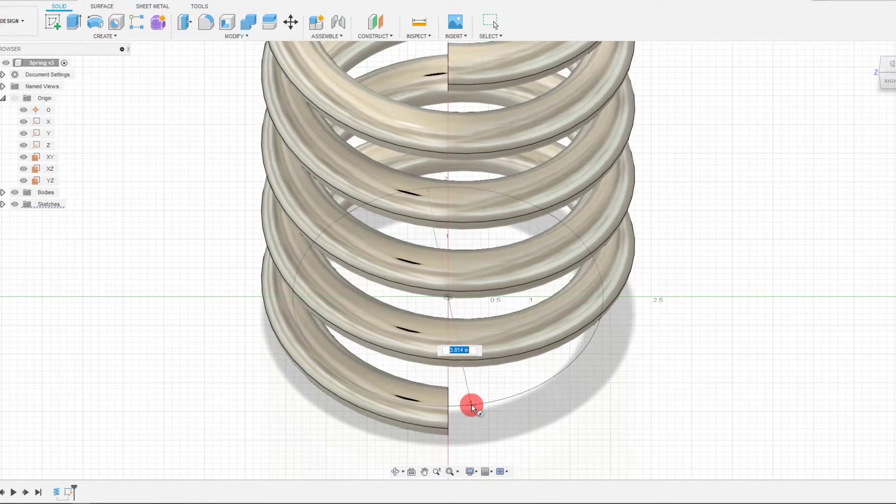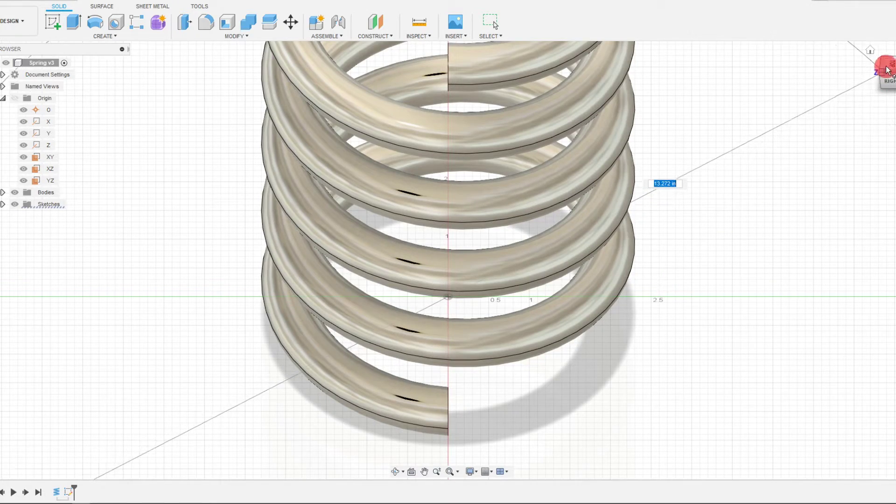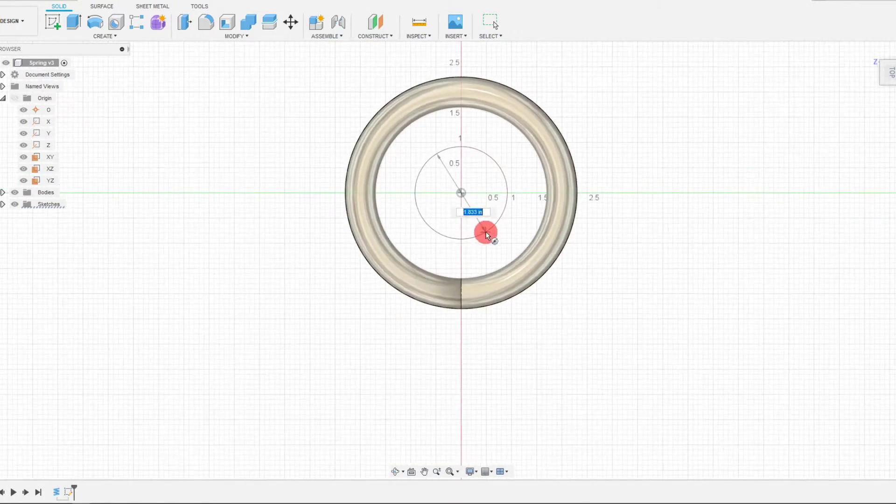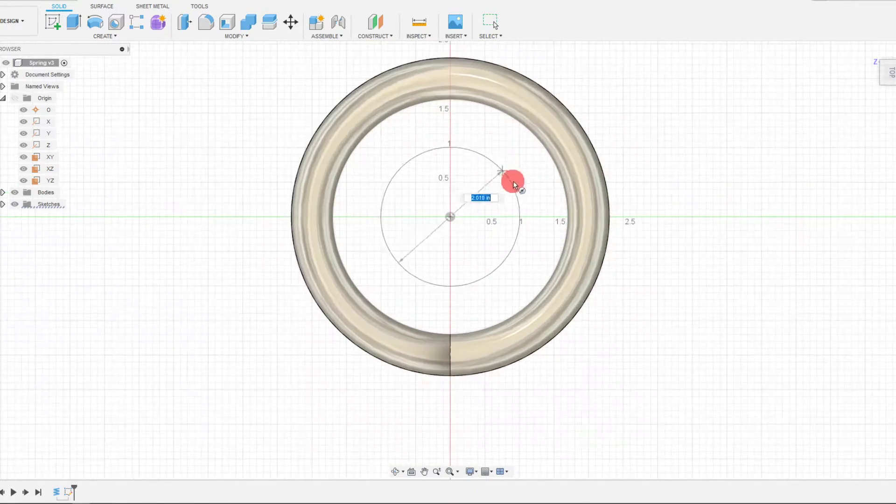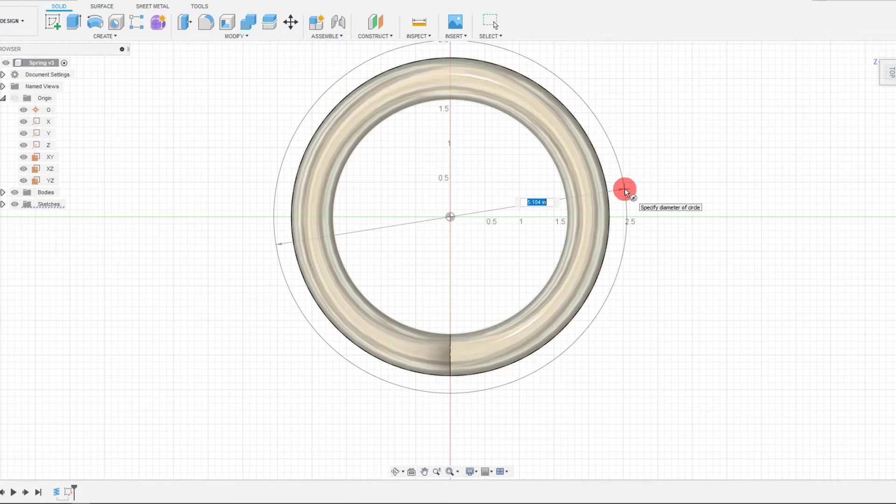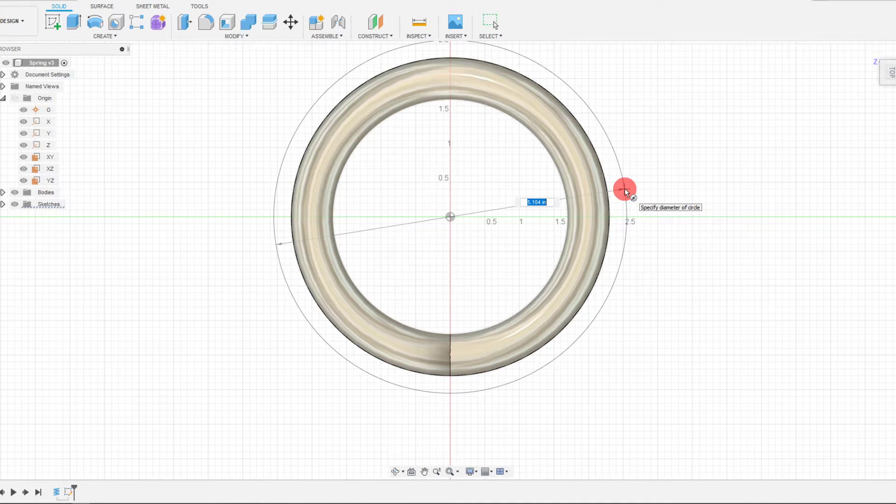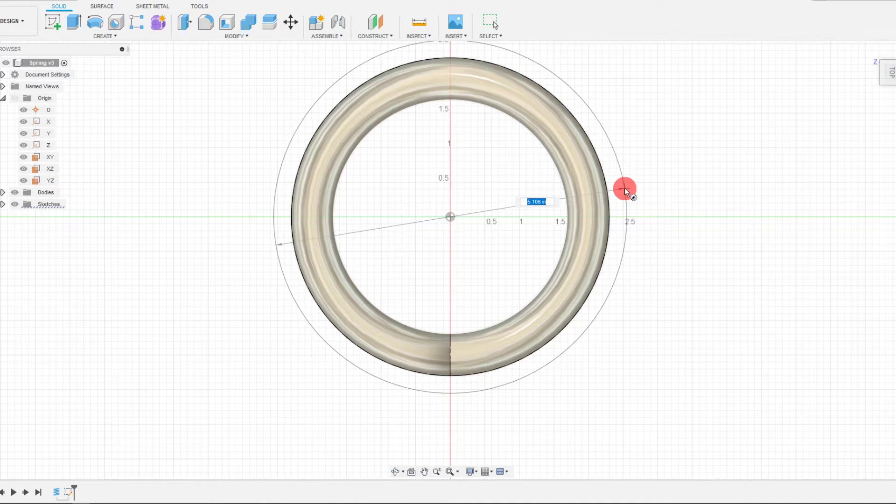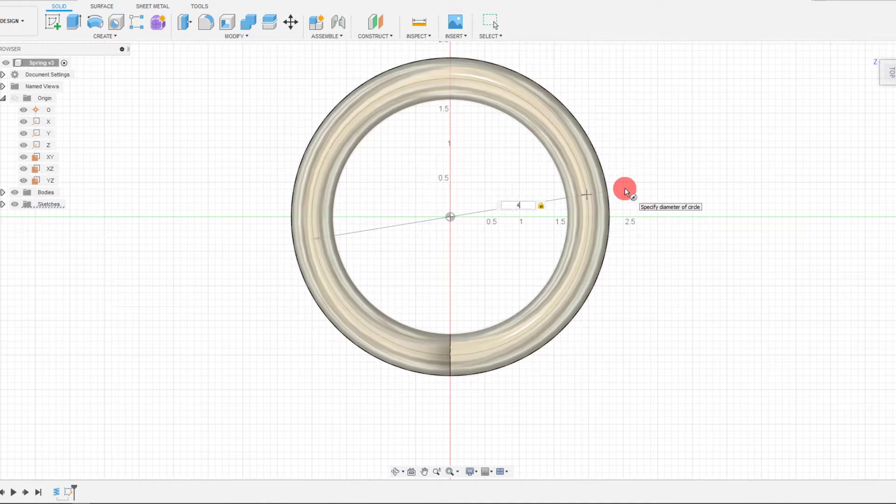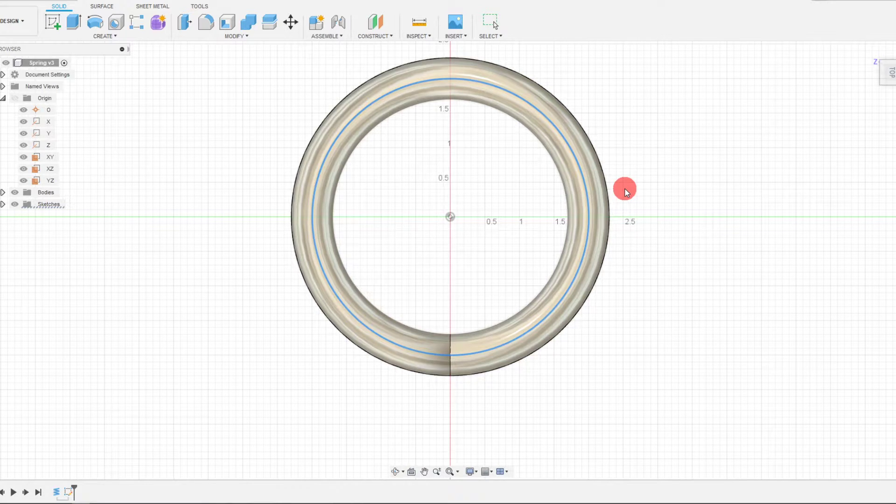The center point is right in the center of the whole spring, and I want it to be the same diameter as the original spring that we created. So I'm going to type in four for four inches.